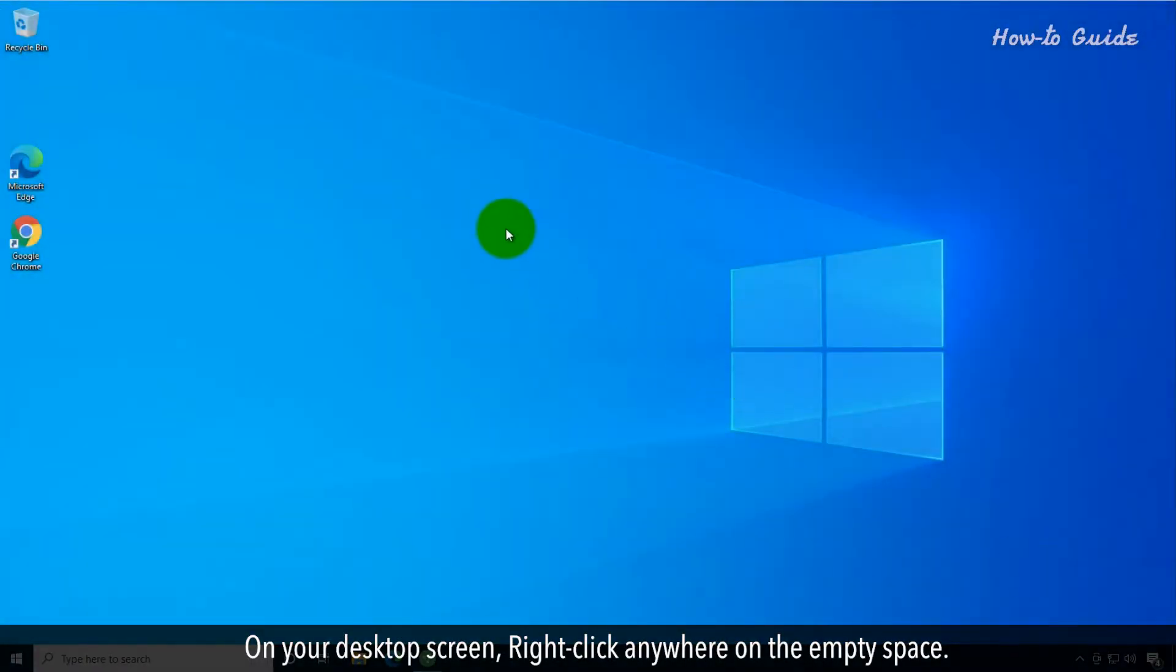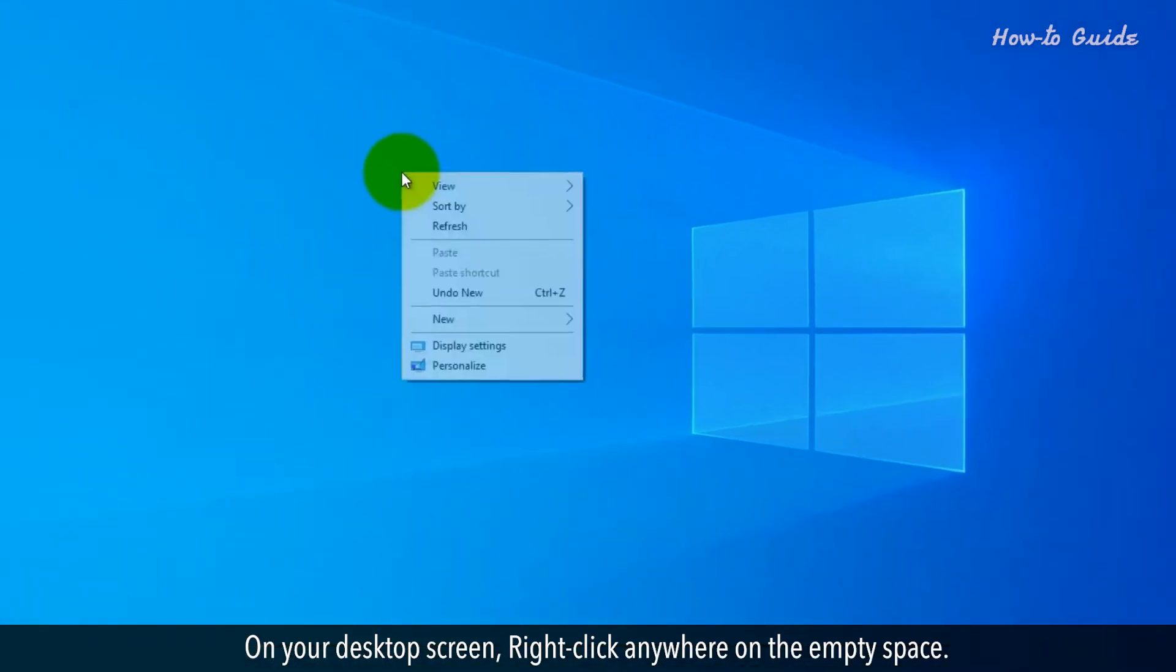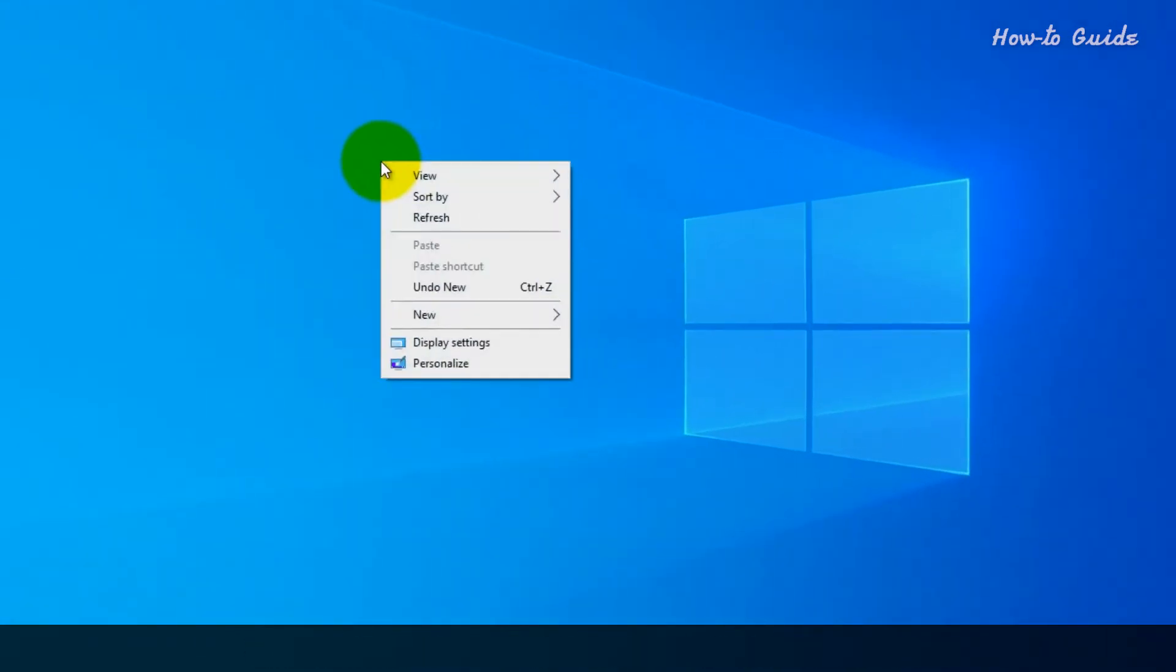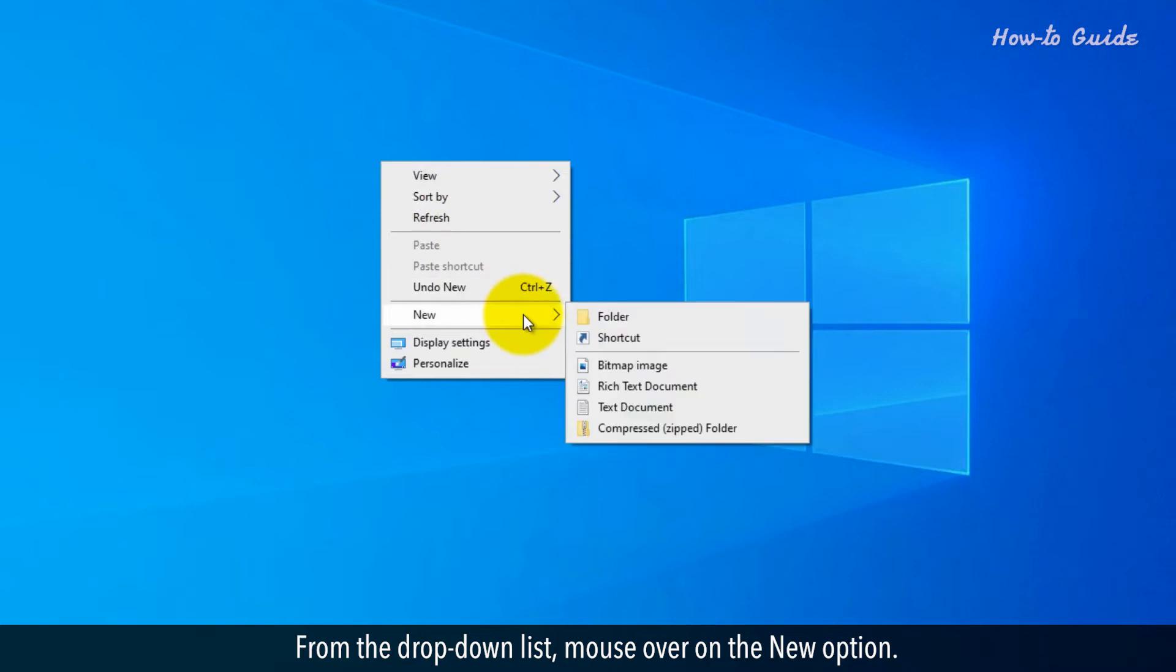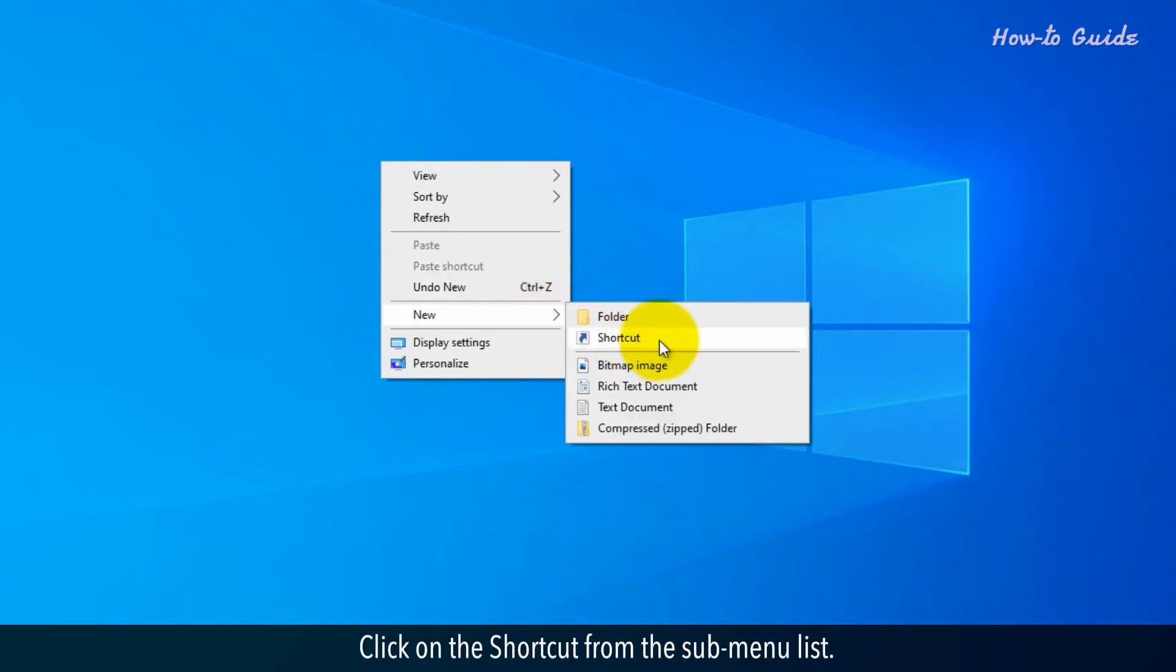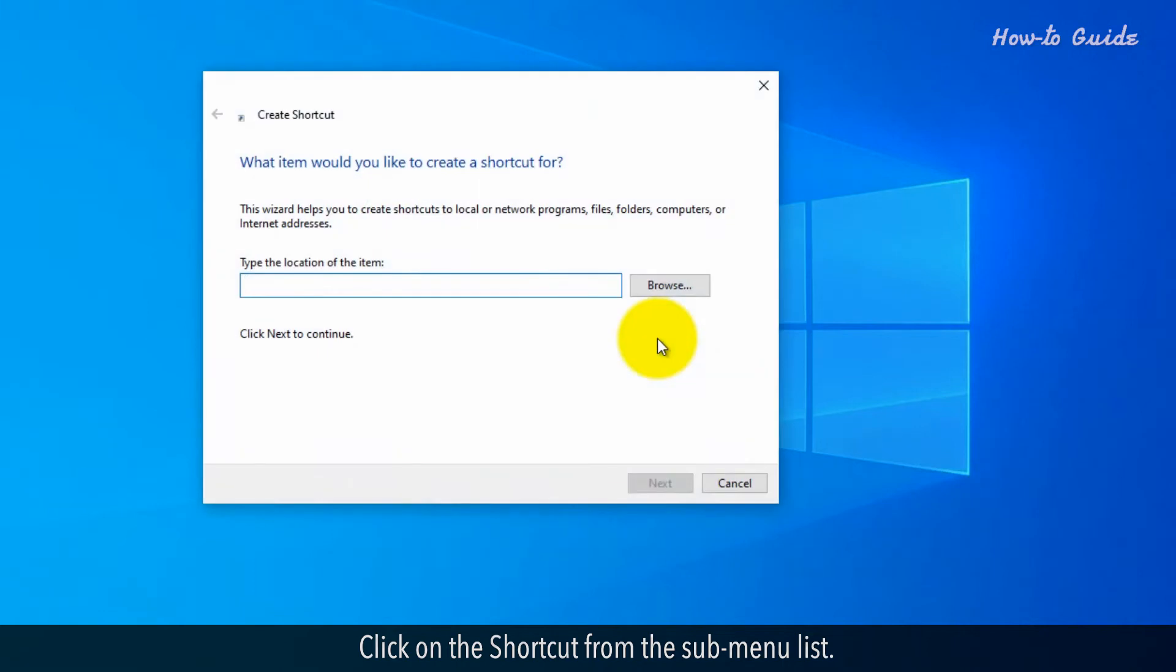On your desktop screen, right-click anywhere on the empty space. From the drop-down list, mouse over on the New option. Click on the shortcut from the sub-menu list.